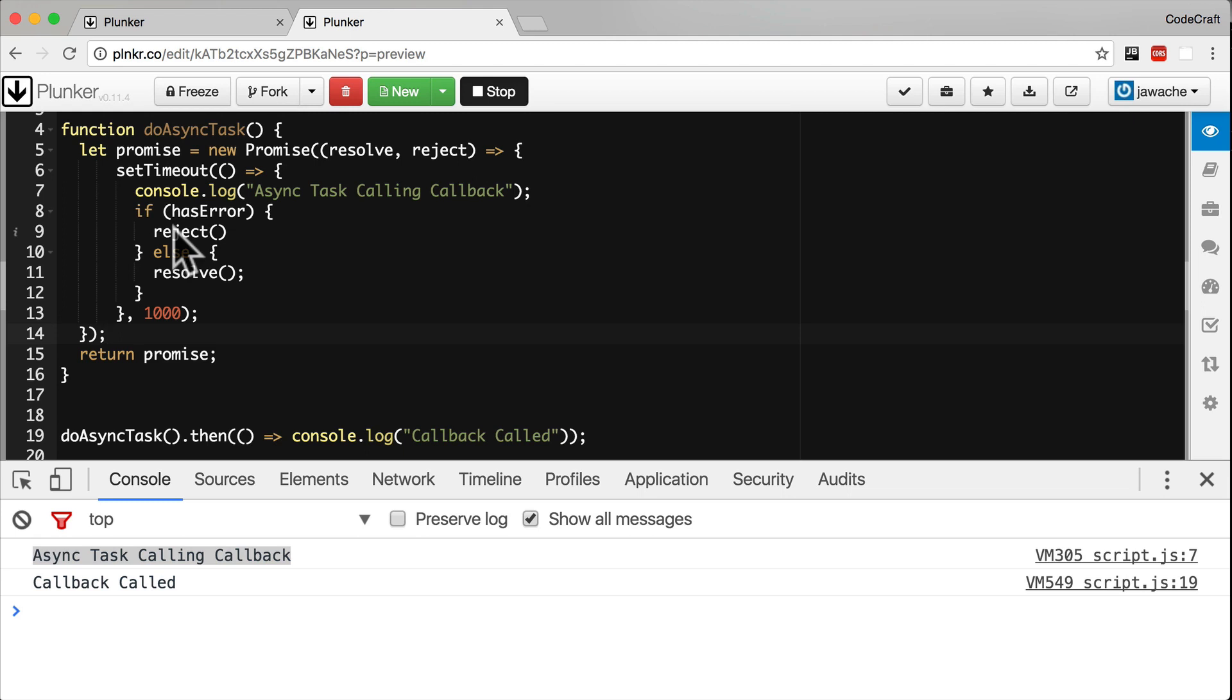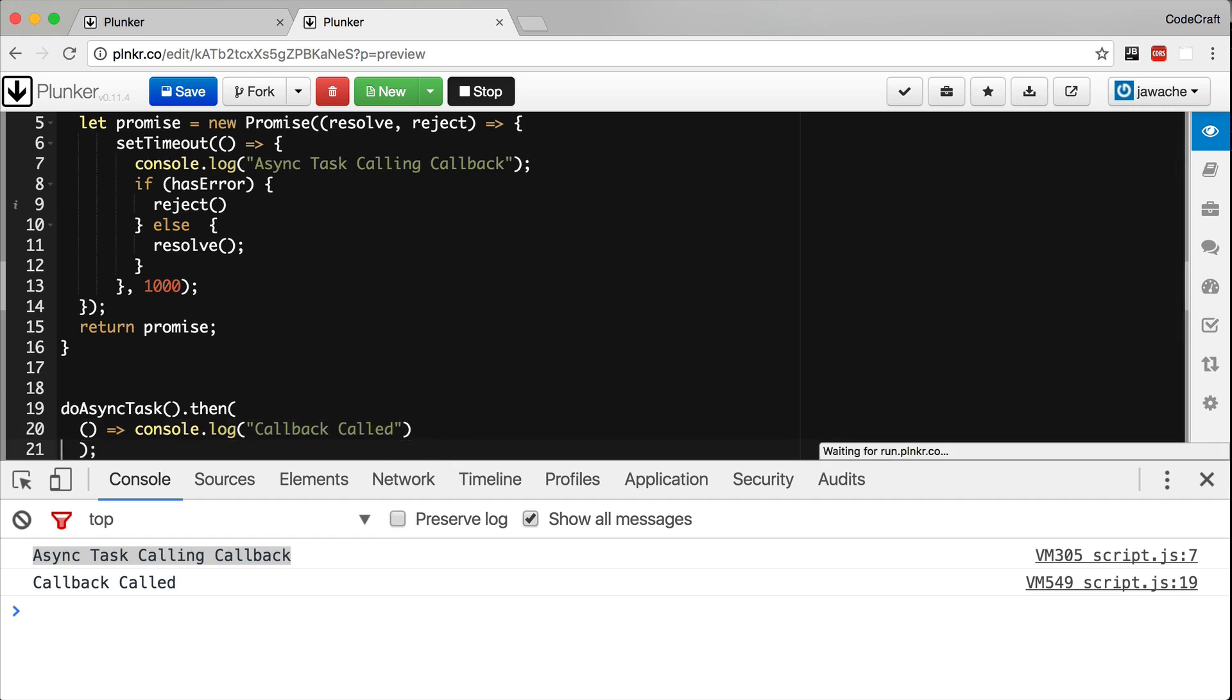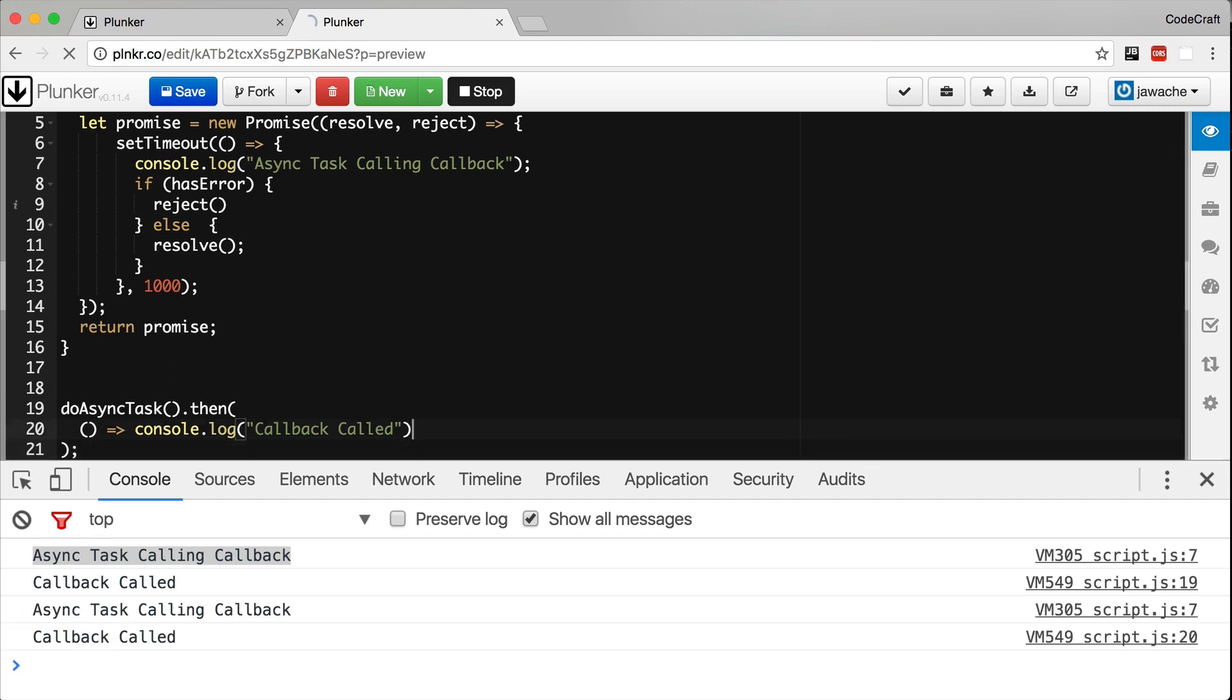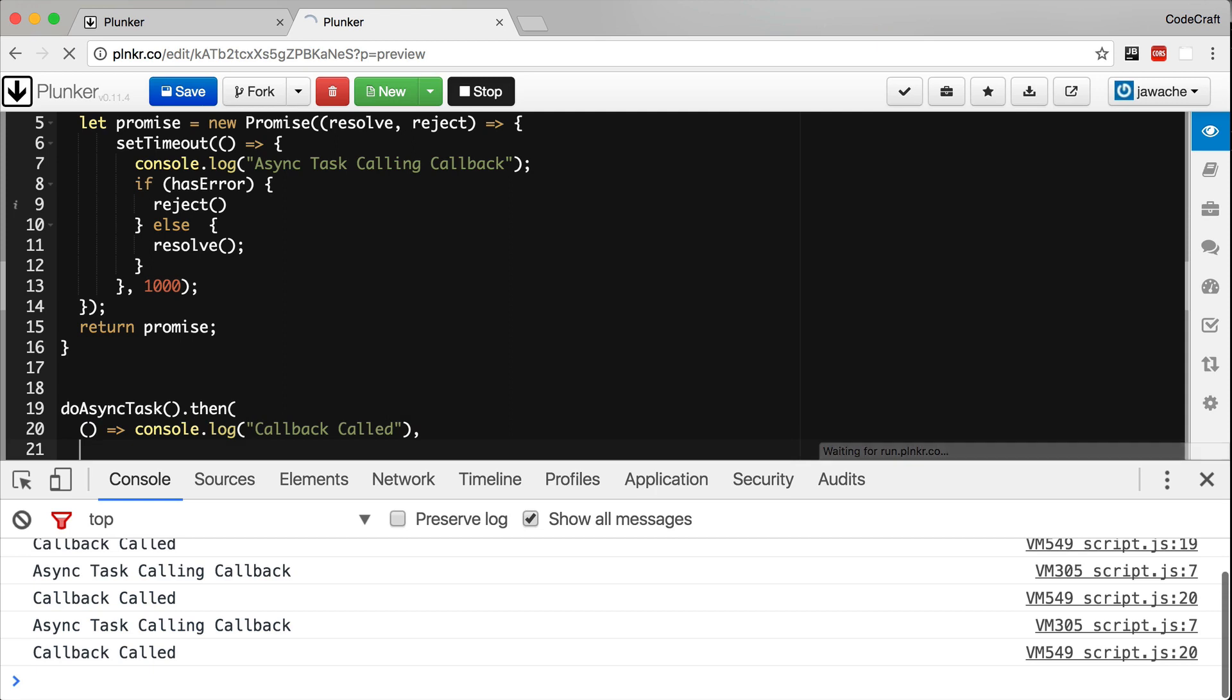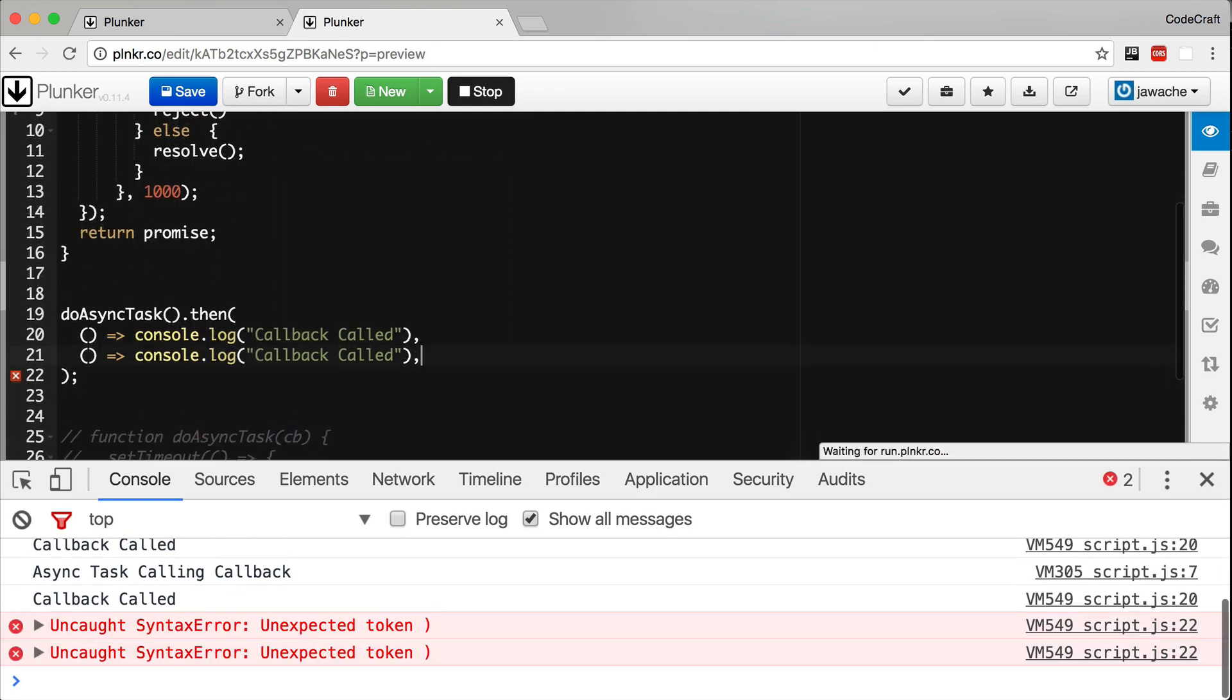However, this is where things start to differ versus callbacks, because then can take two arguments. The second argument is an error handler that gets called if the promise is rejected. So let me pass in two arguments to the then handler. The first one is the success callback, and the second one is the error callback.